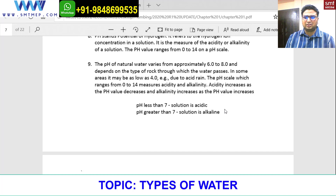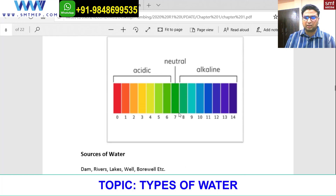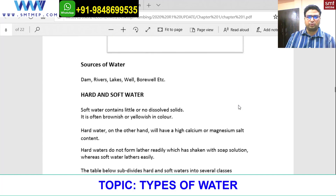On the pH scale: values from 0 to less than 7 indicate an acidic solution; pH 7 is neutral — the best quality water; and above 7 the solution is alkaline, up to a maximum of 14. The acidity increases as pH decreases, and alkalinity increases as pH increases. Sources of water include dams, rivers, lakes, wells, and boreholes.